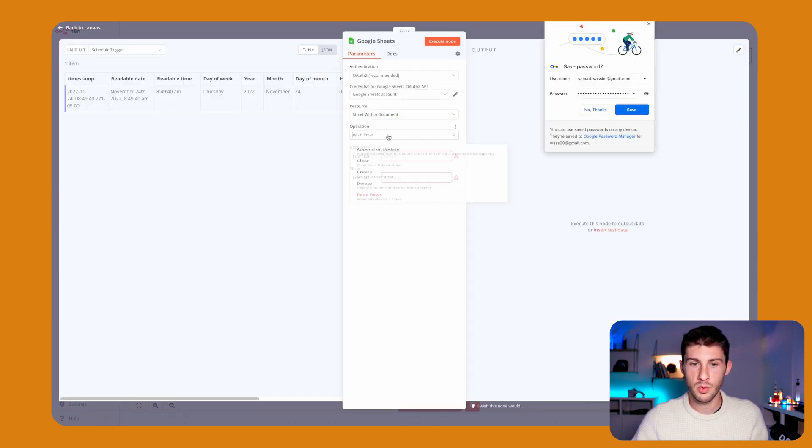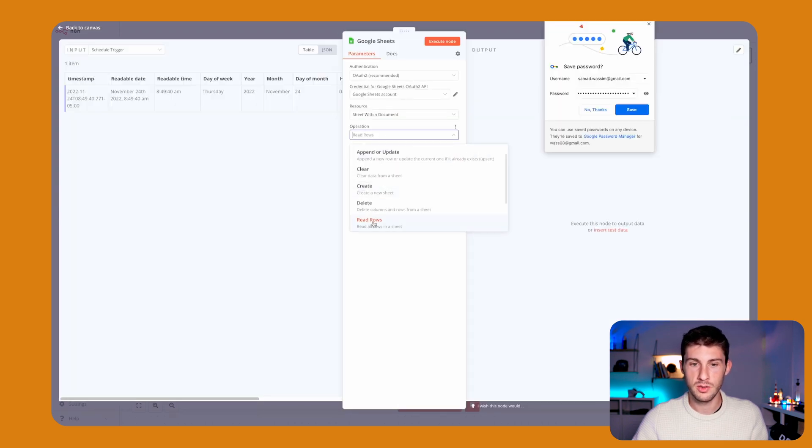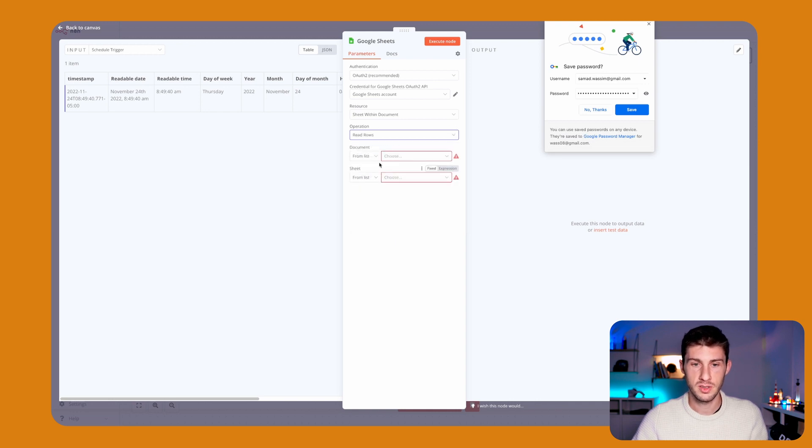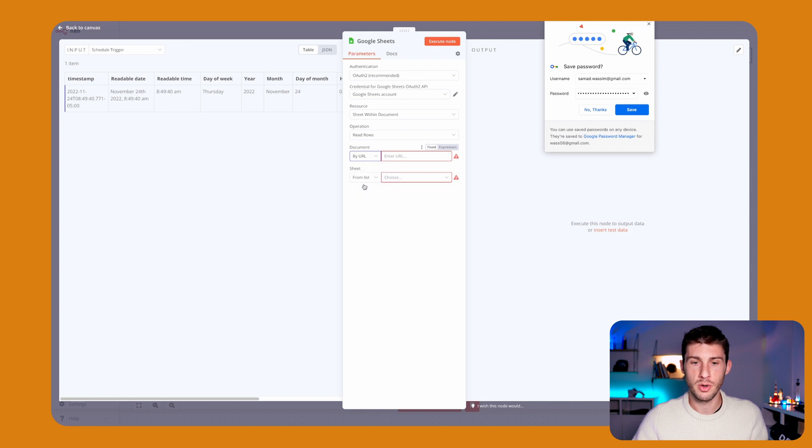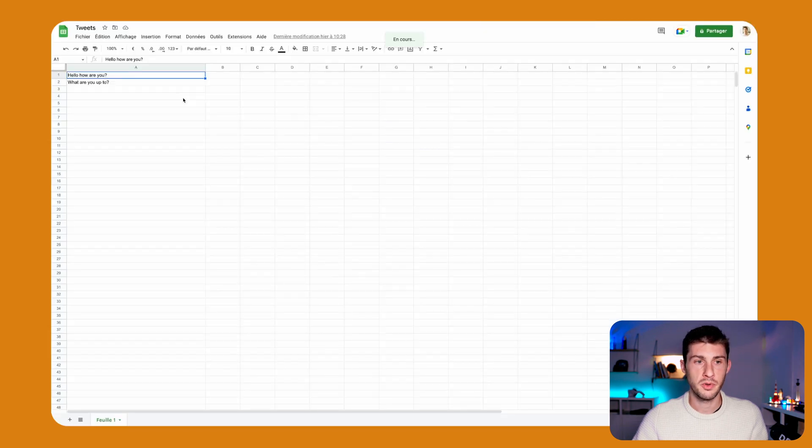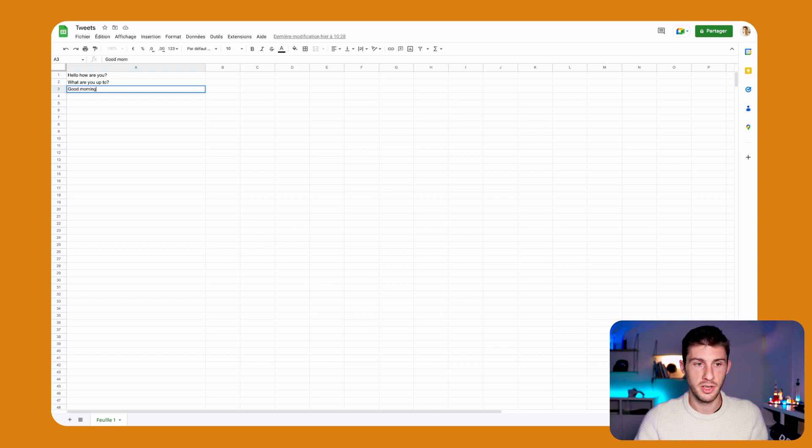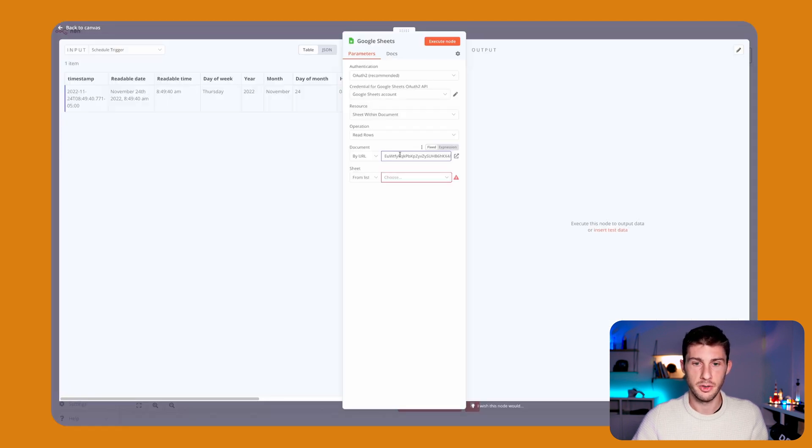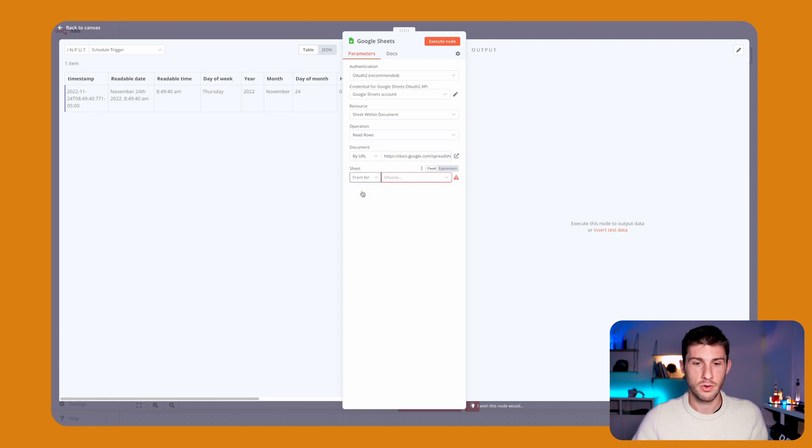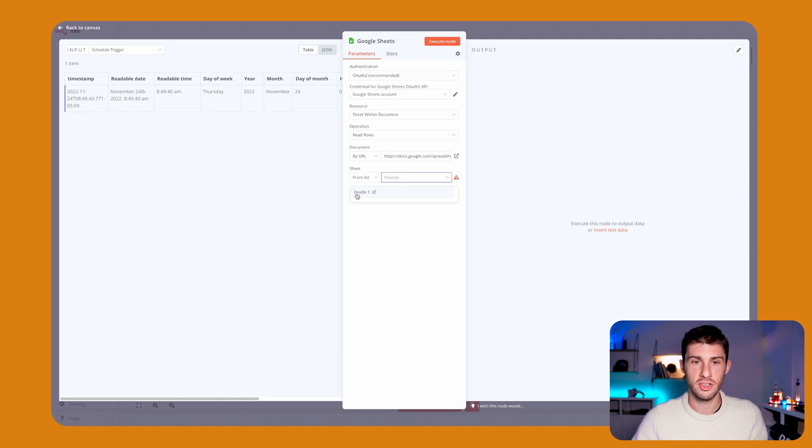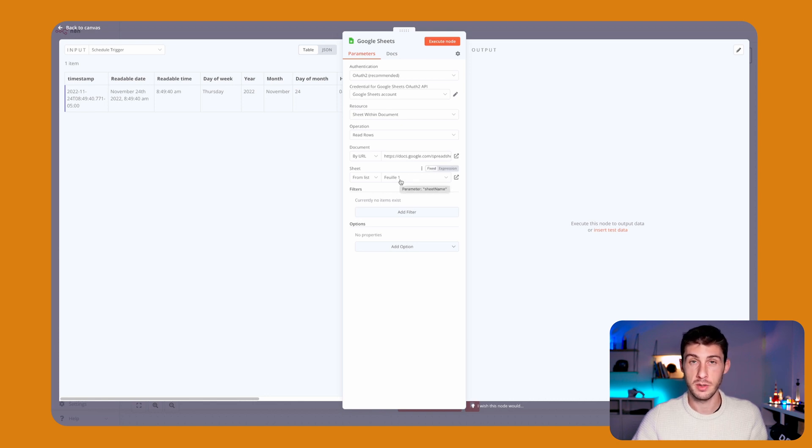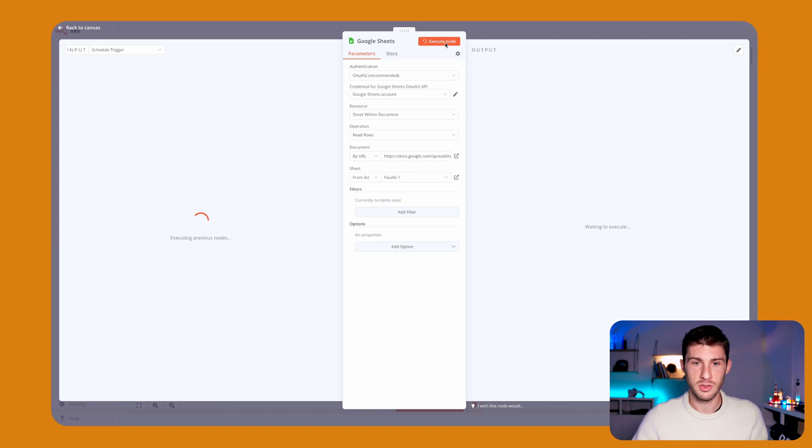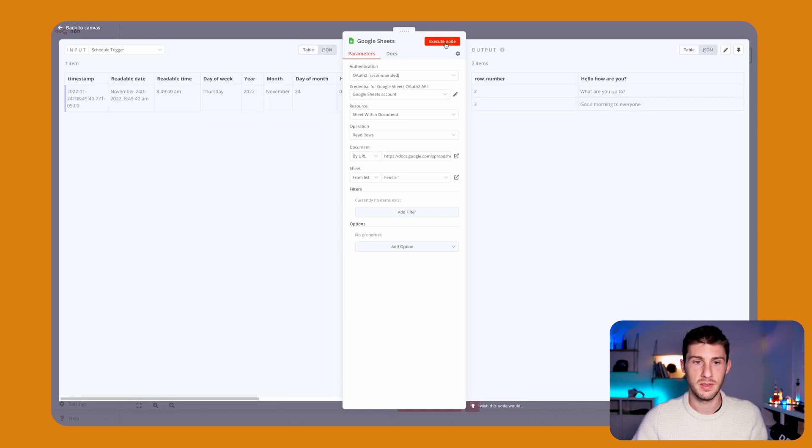Now what we want to do is read the rows from our document. The document—we will use a URL. I prepared this Google Sheet with messages, a good morning to everyone. You just need to copy the whole URL. Here, enter URL. It's asking you the sheet from list. It shows you which sheet inside your Google Sheet document. It's named Feuille 1. It should be good, so let's execute it to see what we read from our database.